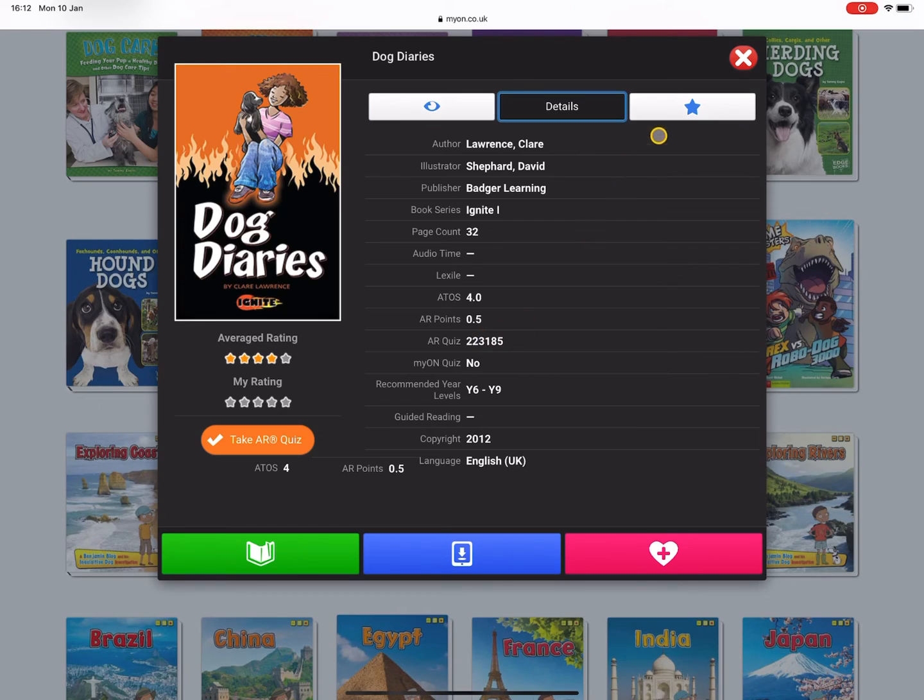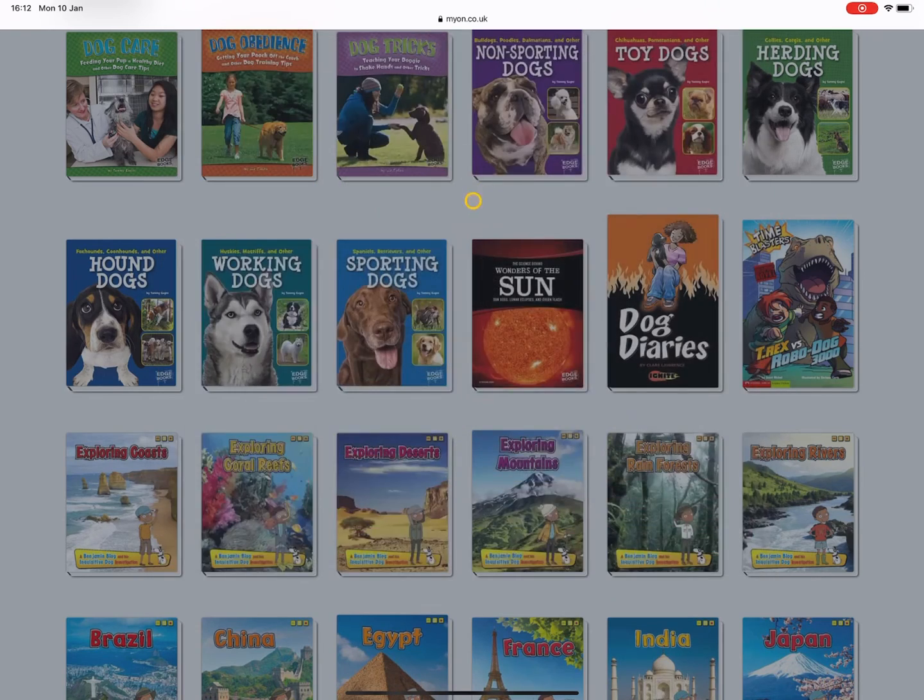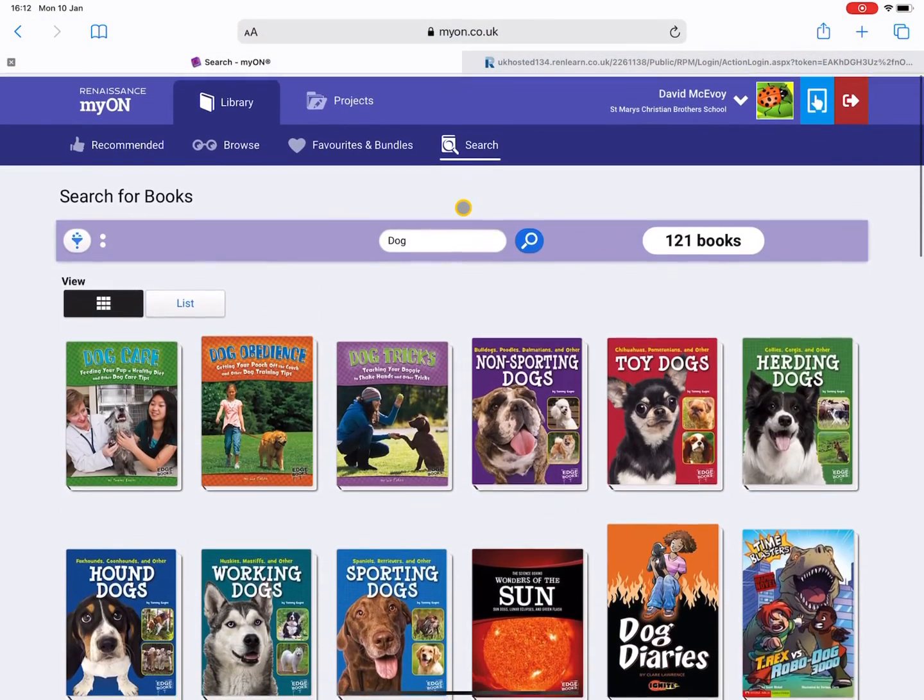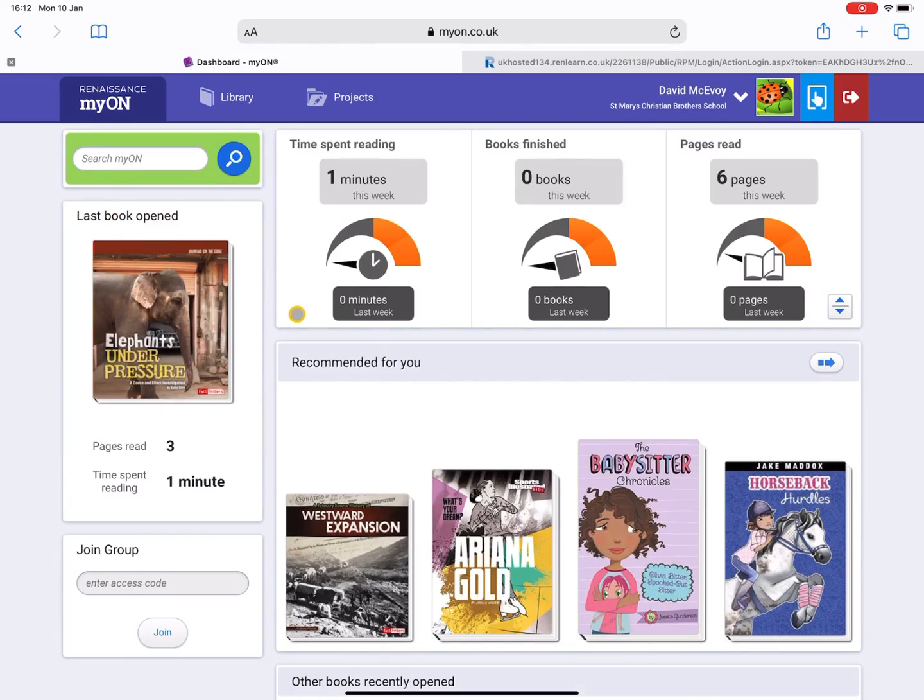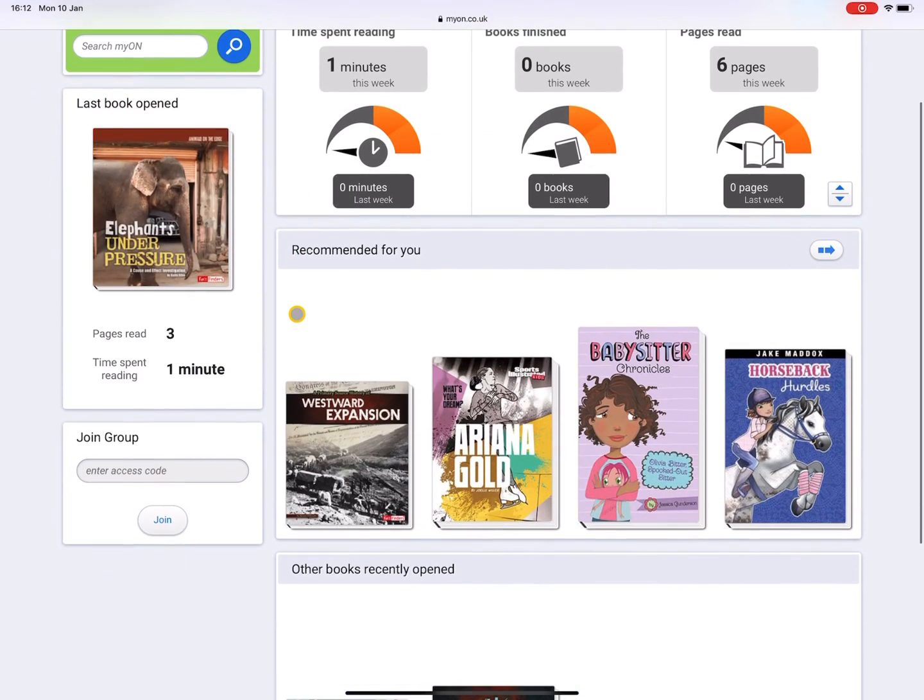This book has a reading level of 4, a ZPD of 4, and 0.5 AR points. So that's just a nice breakdown of the myON home page and how to use it.